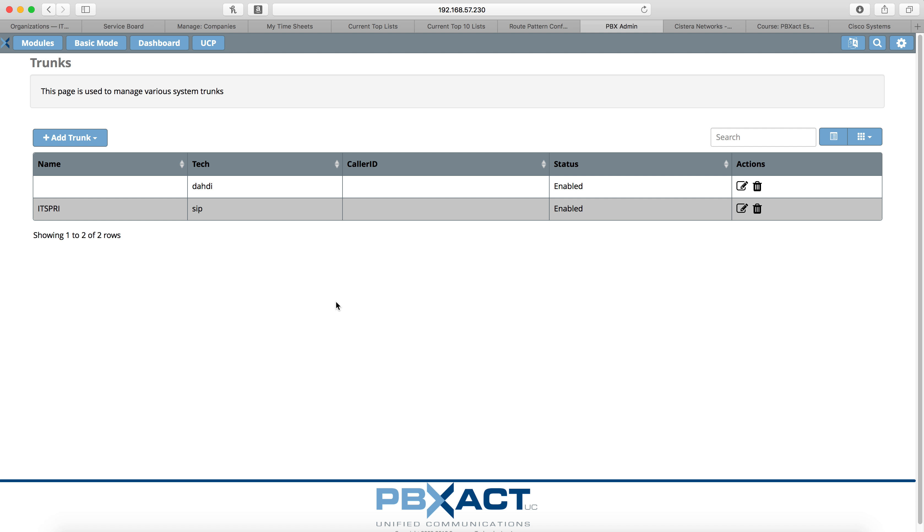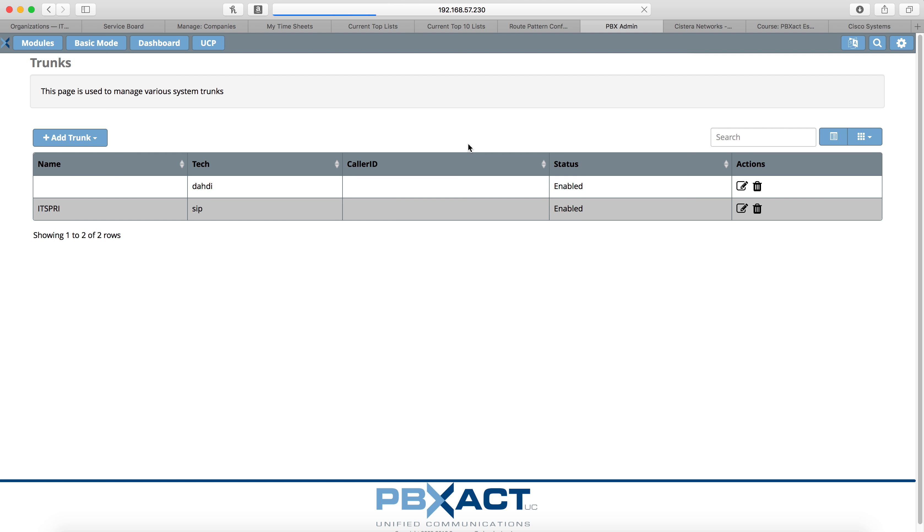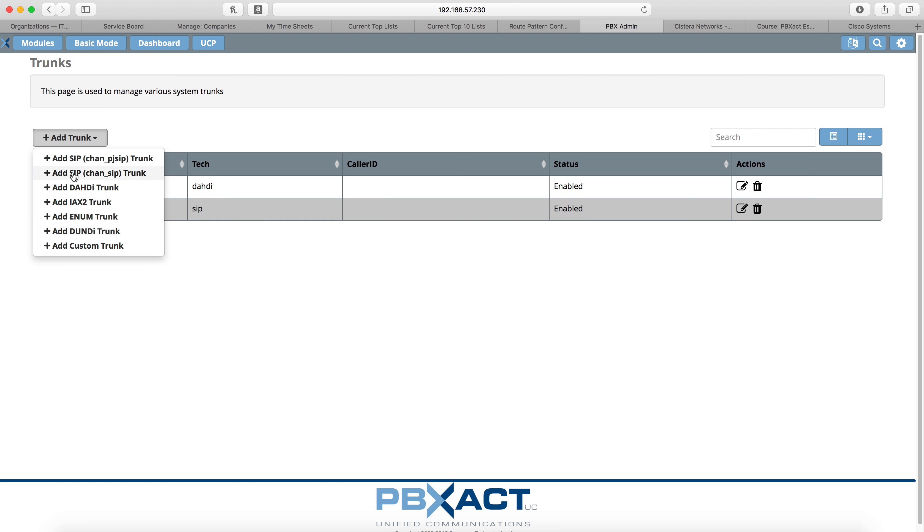So log into your Sangoma server and then go to modules, trunks. That'll bring up this window here. We want to add a new trunk and we need that to be a chan-sip trunk. So we'll do add SIP chan-sip trunk and select it.